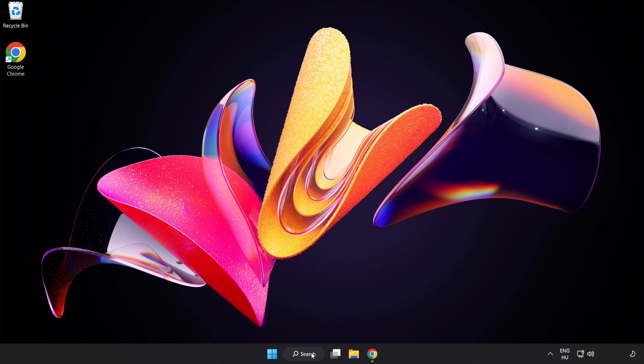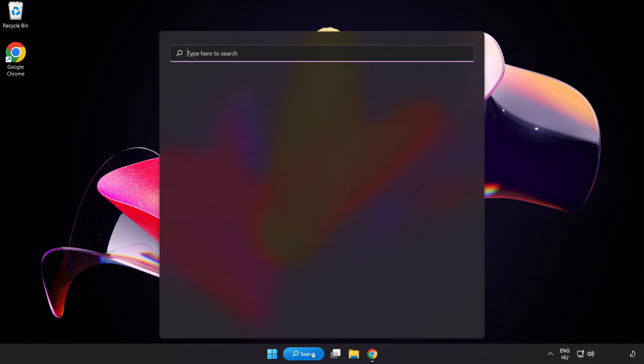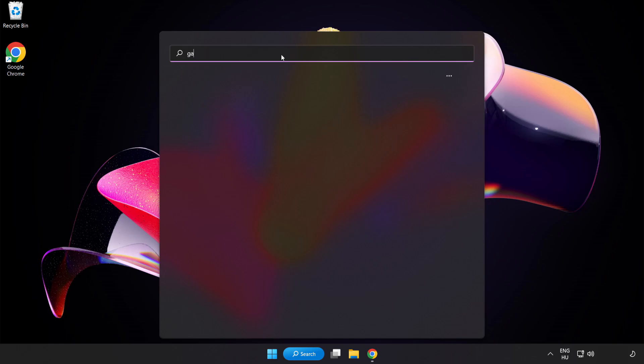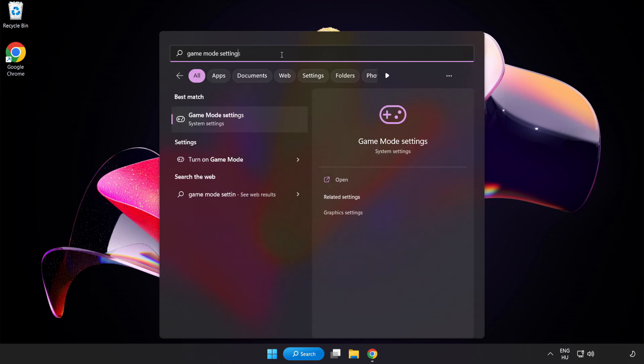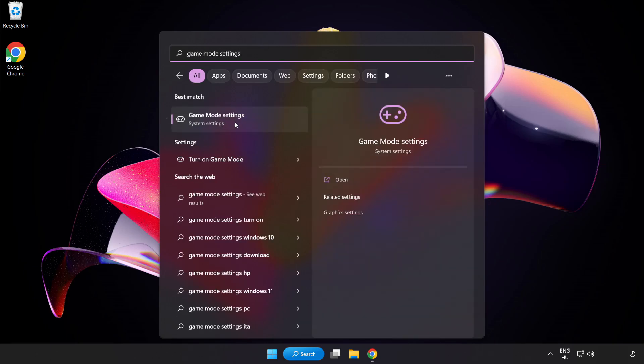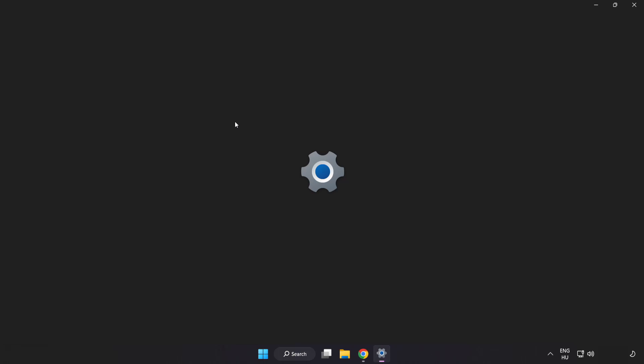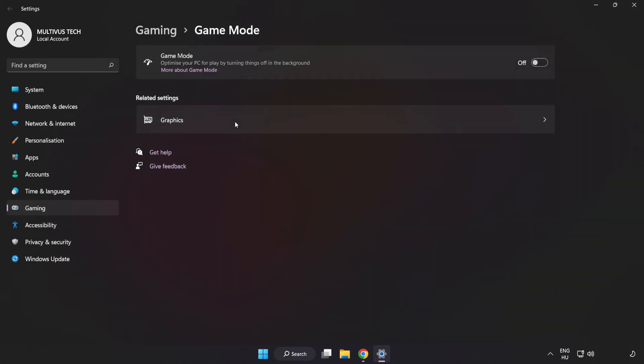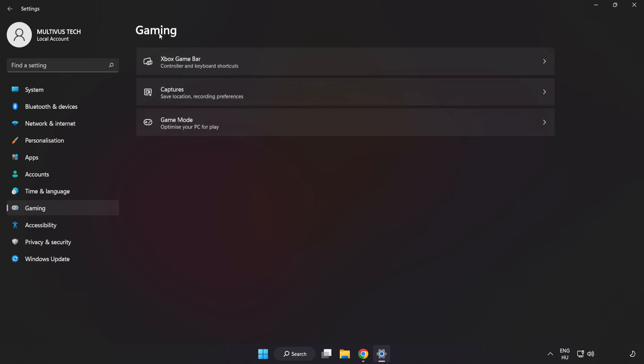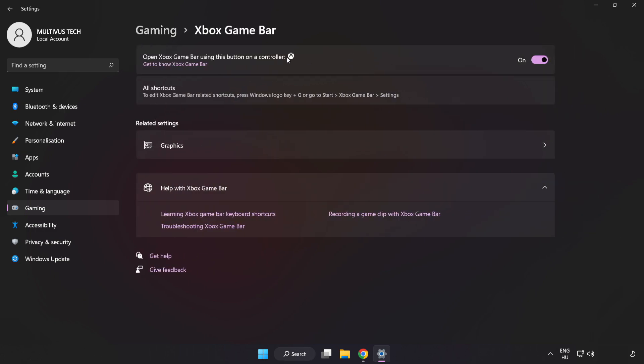Click the search bar and type Game Mode Settings. Click Game Mode Settings and turn on Game Mode. Click Gaming, then click Xbox Game Bar and turn off Xbox Game Bar. Close the window.